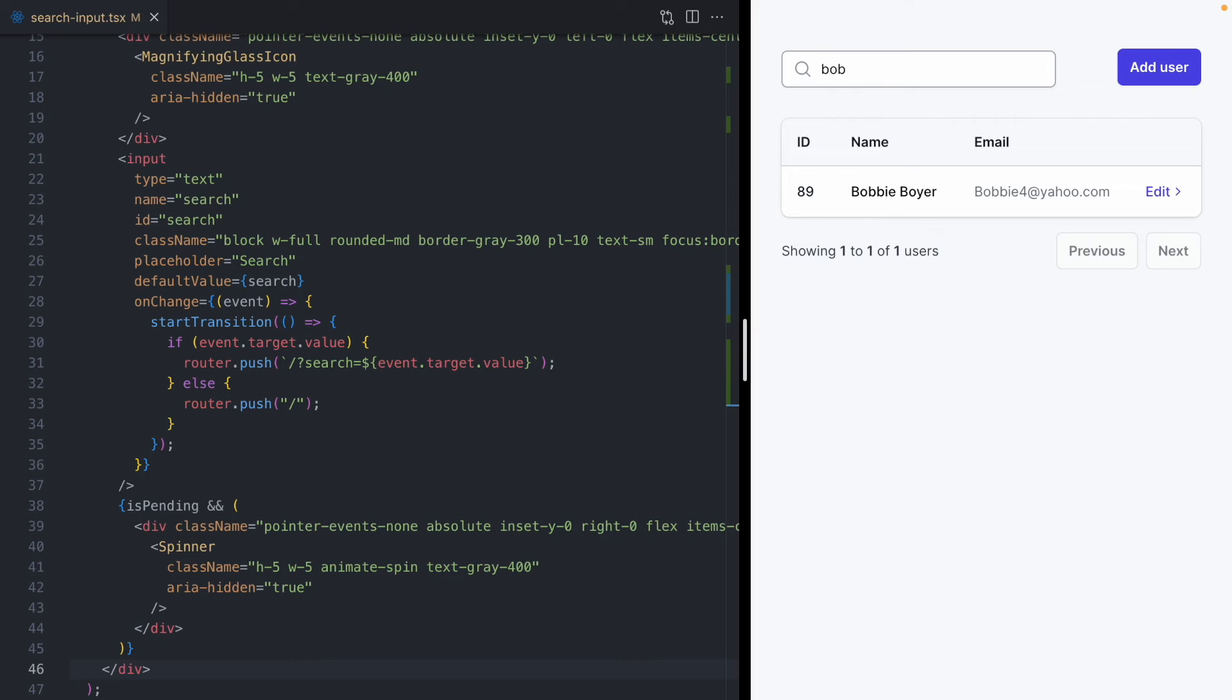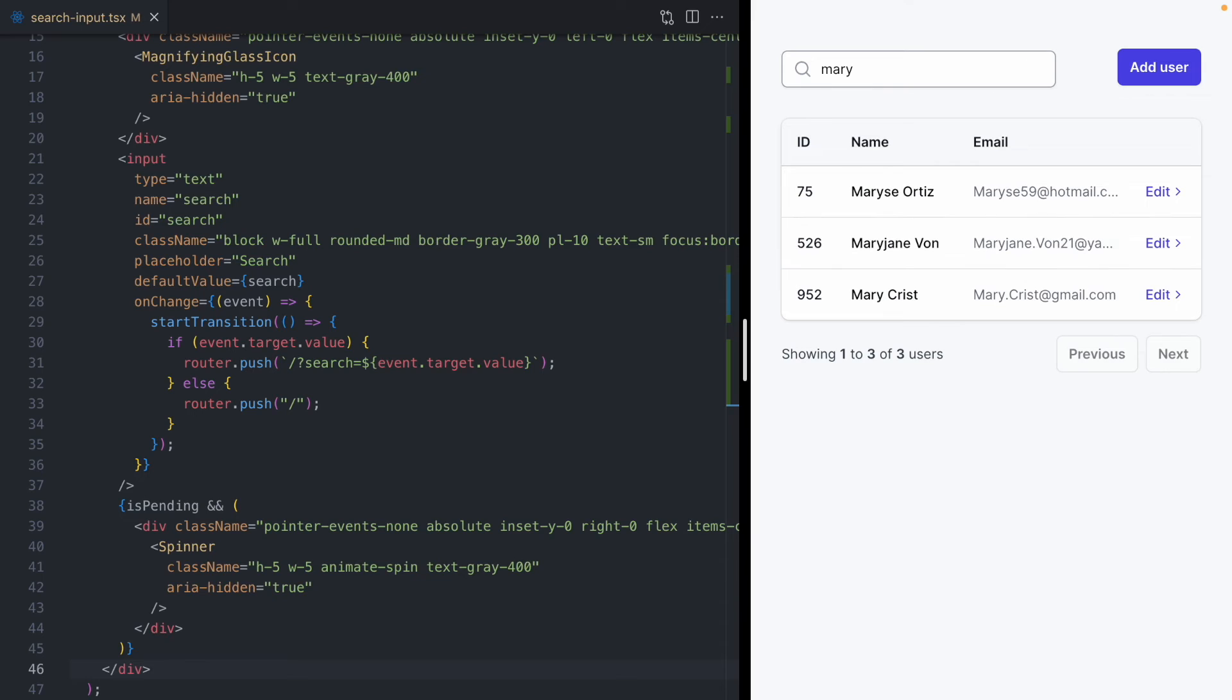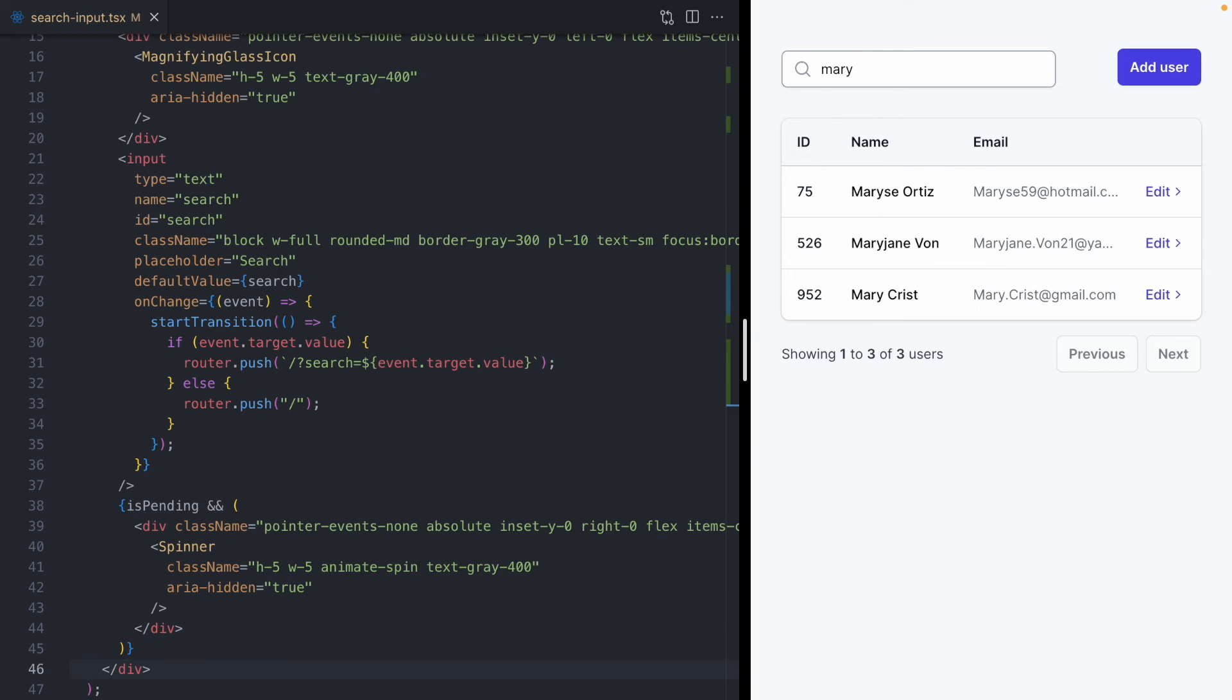So this is really cool. Every time we type in the search box, React is going to kick off a new transition. We're going to get that loading spinner. And the really nice thing about this is React is only ever going to show the latest results from our transition. So if we type a lot of text, if we do a lot of searches, React will automatically discard any intermediate transitions.